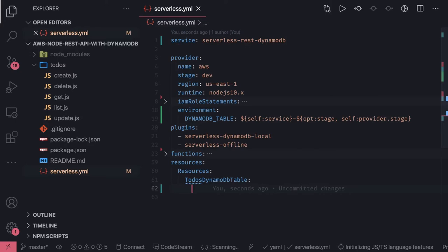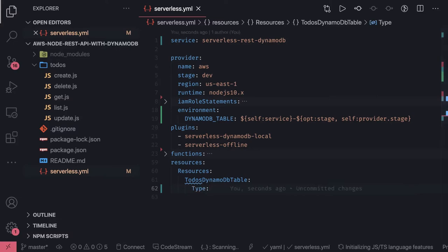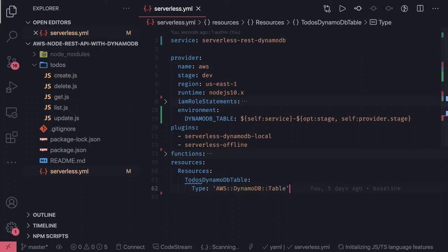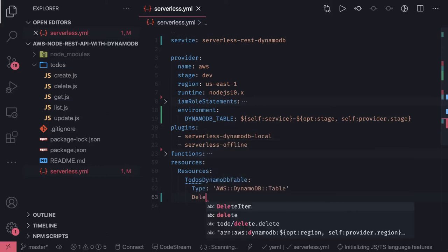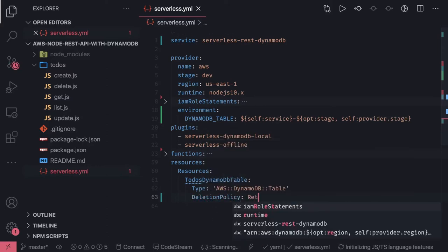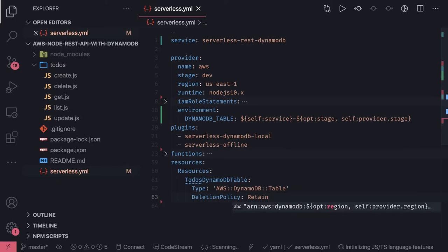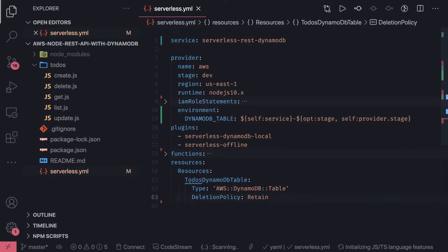This is the resource type, what we write in CloudFormation. Don't get confused, this is not the syntax of serverless. The deletion policy is retained and then we specify the properties.